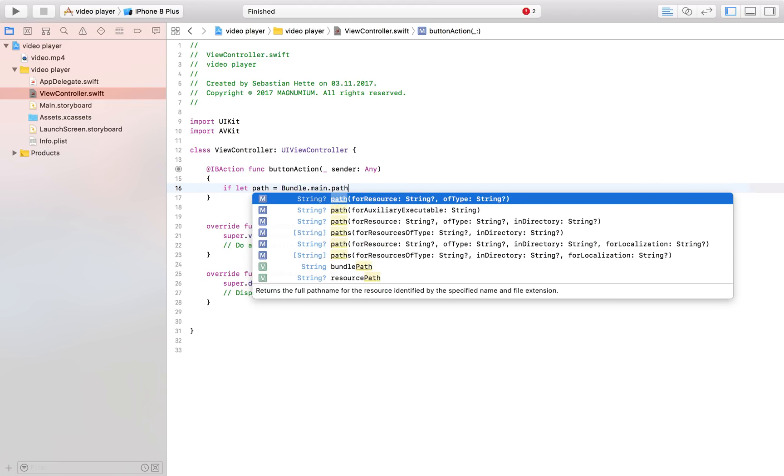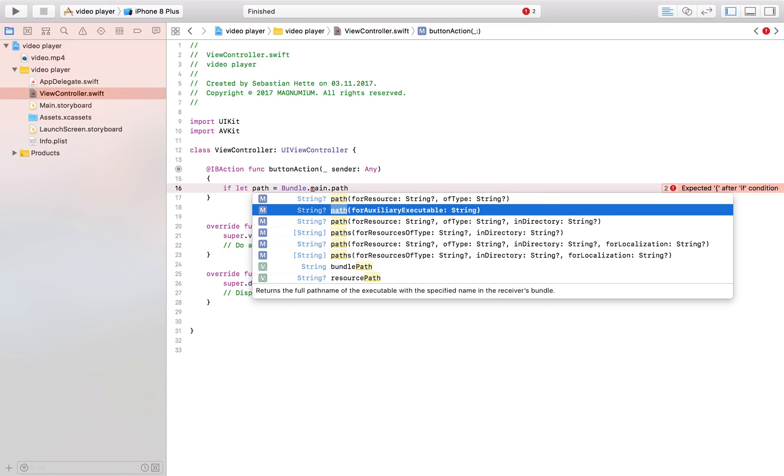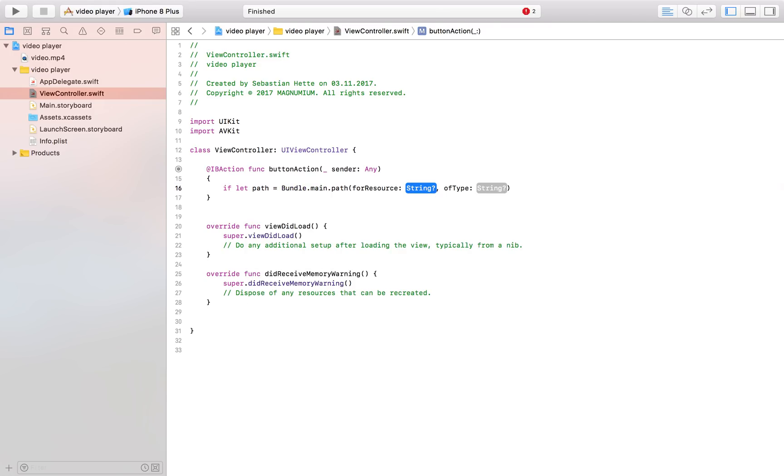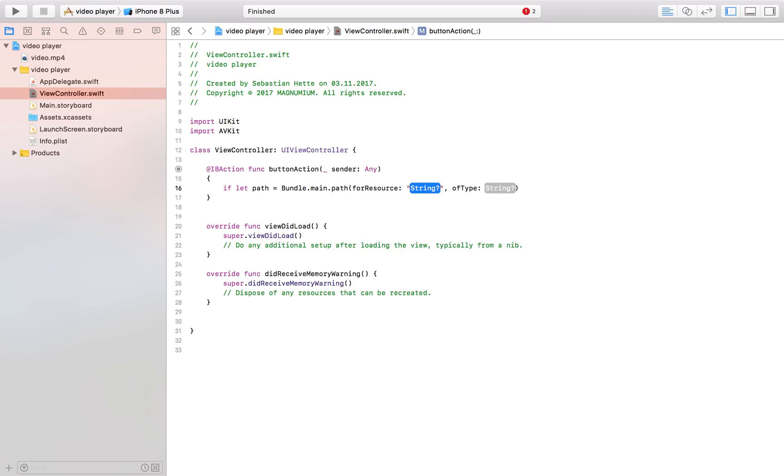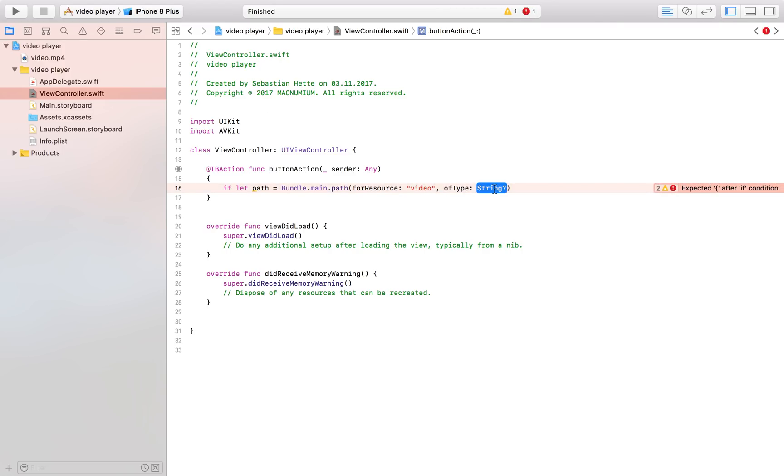The way I do that is I simply say bundle dot main because that is where it's contained within and then I'm going to get the exact path by saying path for resource and the resource name is video because that's what I called my file